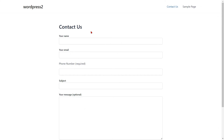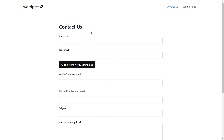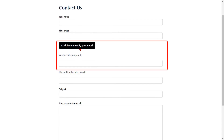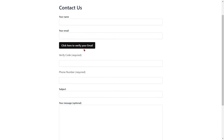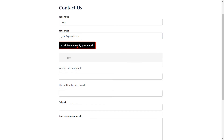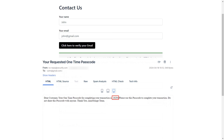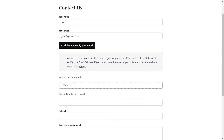Go to Contact Form 7 and refresh it. You can see the added Verify Email button and the Verification field. Fill out the form details for the respective fields. Then click on the Click Here to verify your email button. Enter the OTP that you received in your email in the Verify Code field.